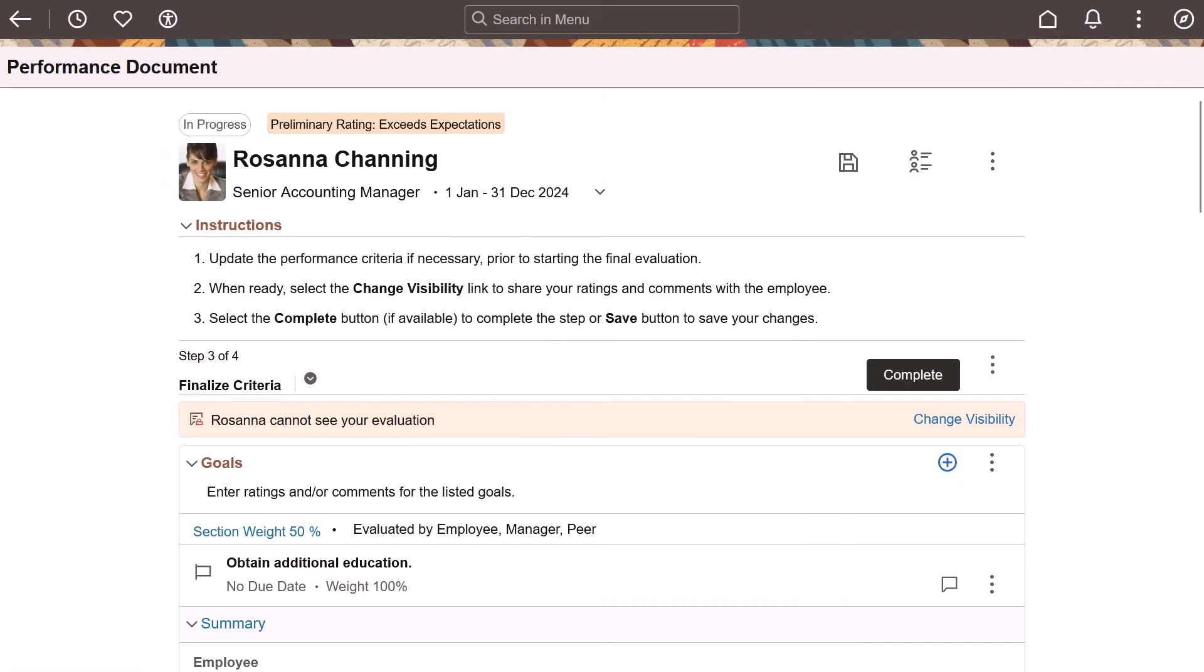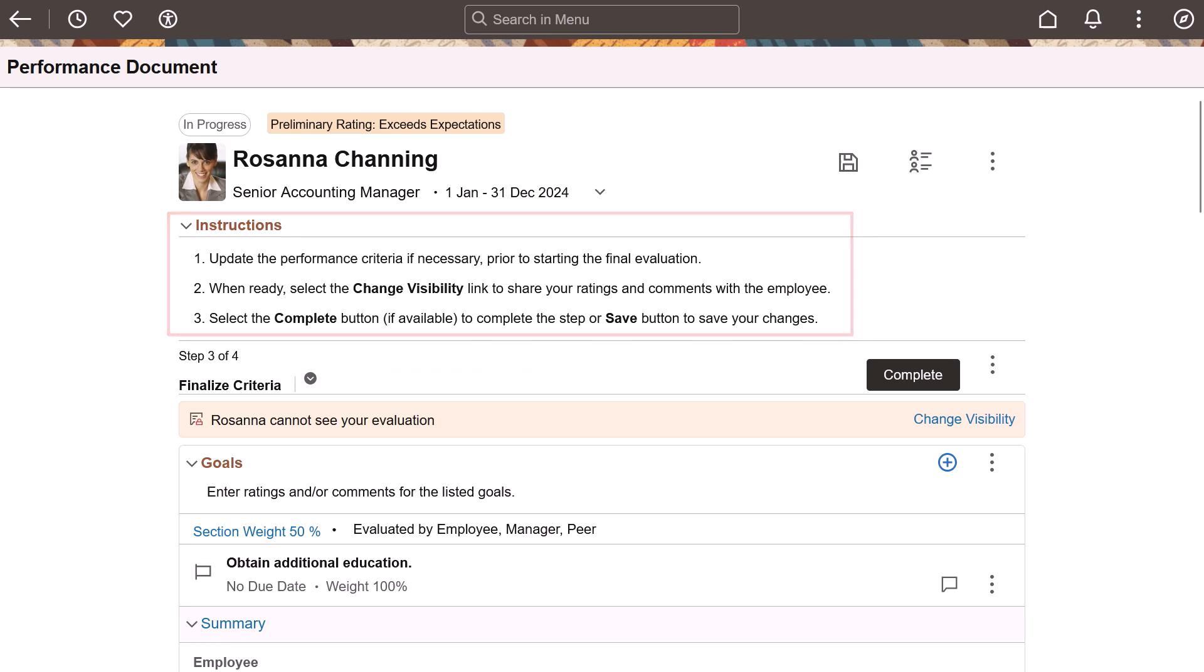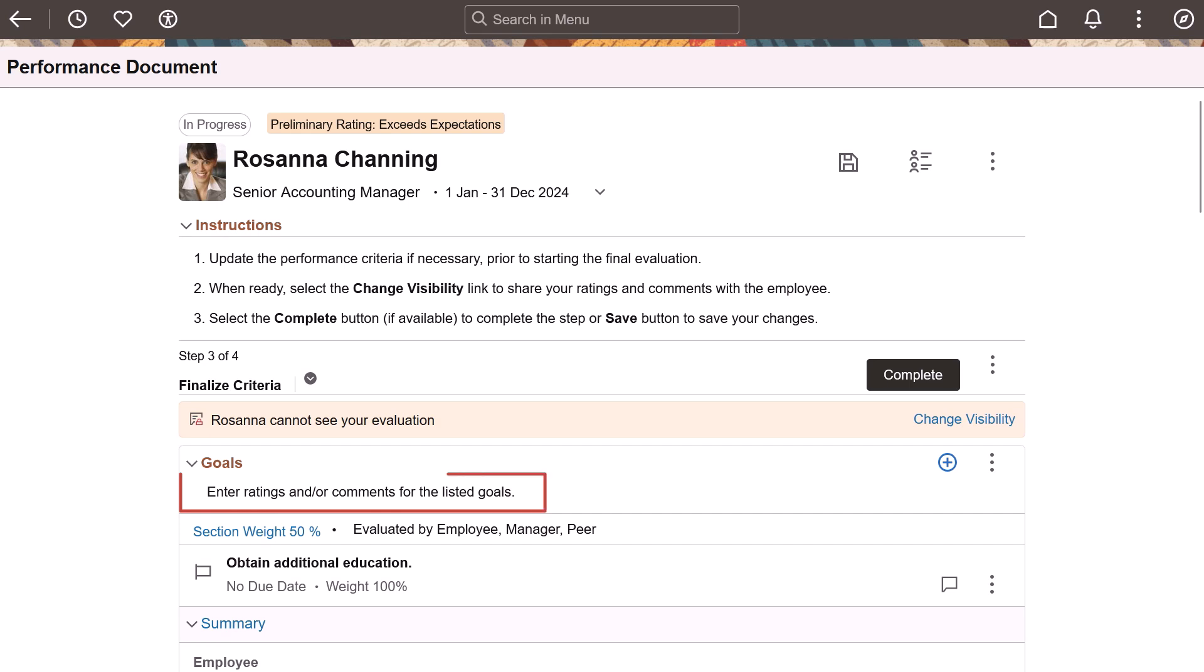ePerformance added a new template option in the previous image for administrators to configure whether to display step-level instructions on the document page directly or on a pop-up page. In this image, the same template option also controls the display of instructional text at the section level, inline or on a pop-up page. This completes the instructional text for documents at the section and step-level in ePerformance feature description.